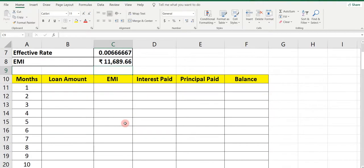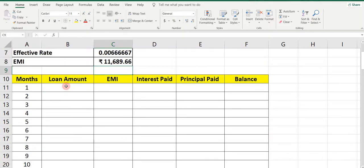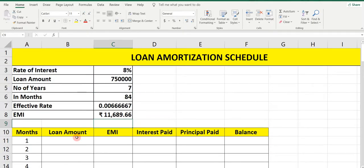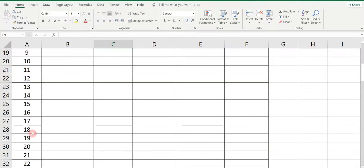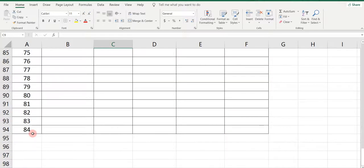Prepare a table in this way with the following columns: Month, Loan Amount, EMI, Interest Paid, Principal Paid, and Balance. Now in the Month column, take total 84 months.